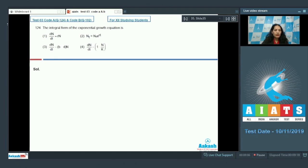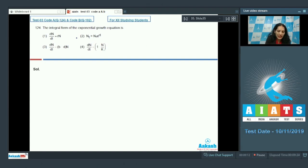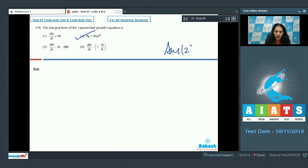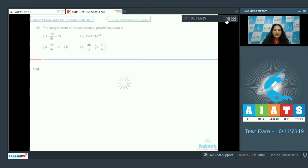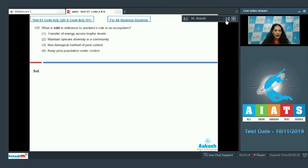Question number 124: The integral form of the exponential growth equation. This is memory-based. It is Nt = N0 × e raised to the power rt. So the correct option is option number two.